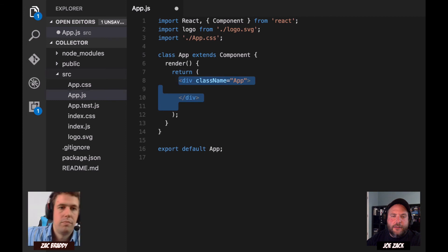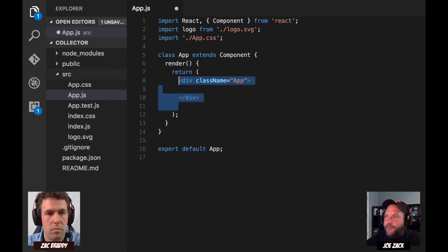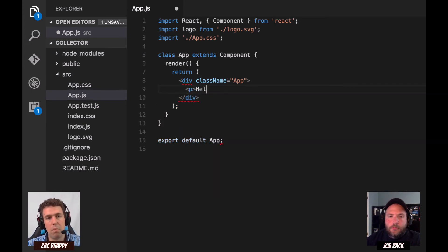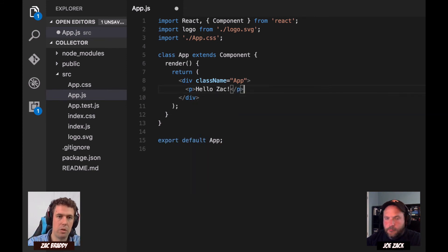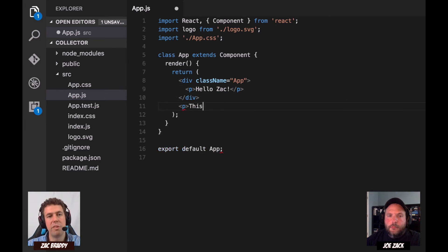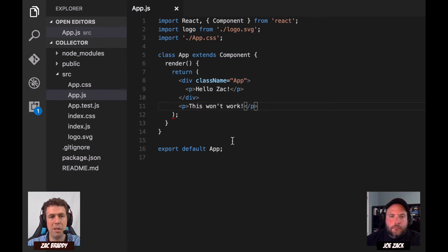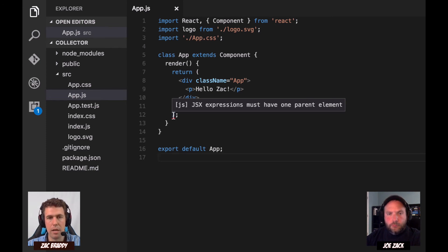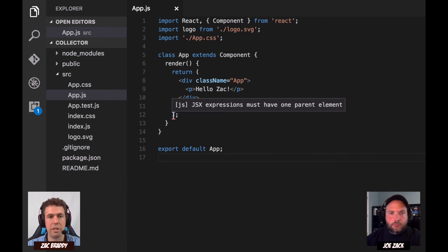Can I just change this to a P tag, or is there something special about that class name and div? No, there's nothing special about that. You do need to make it so that you've only got a single tag — when you return, only return a single tag. They're going to be fixing that when they release the next version of the React renderer, which they're currently calling Fiber. But for now, every component you build in React has to return a single element.